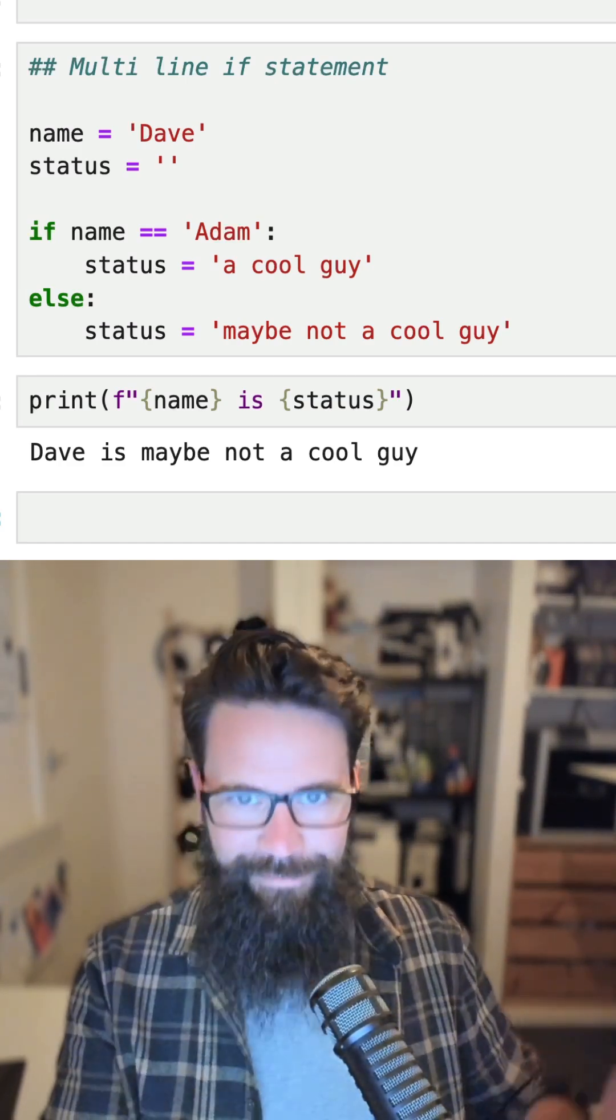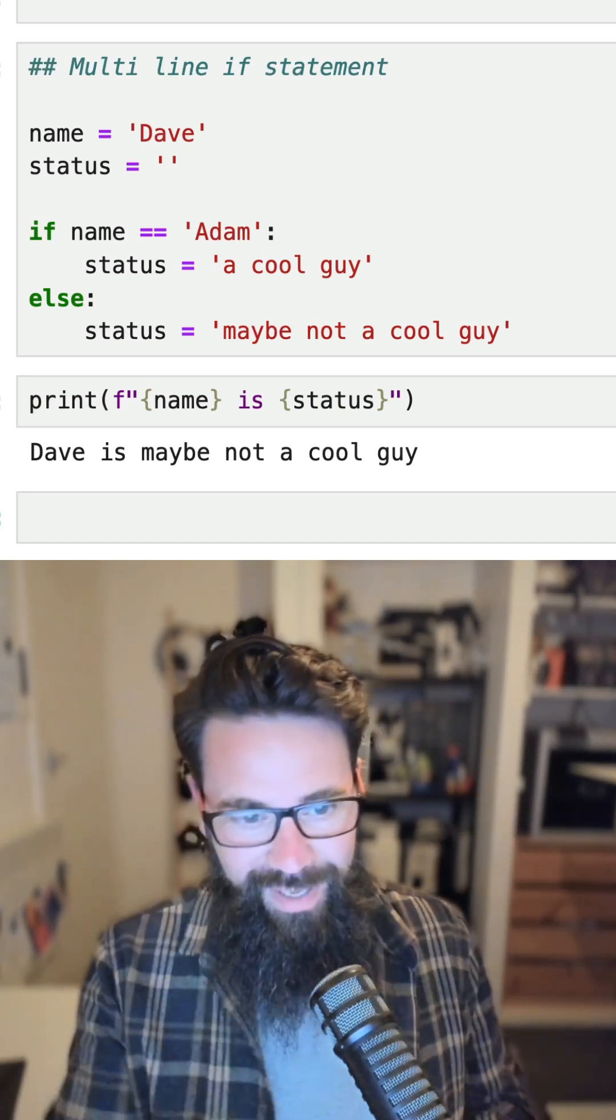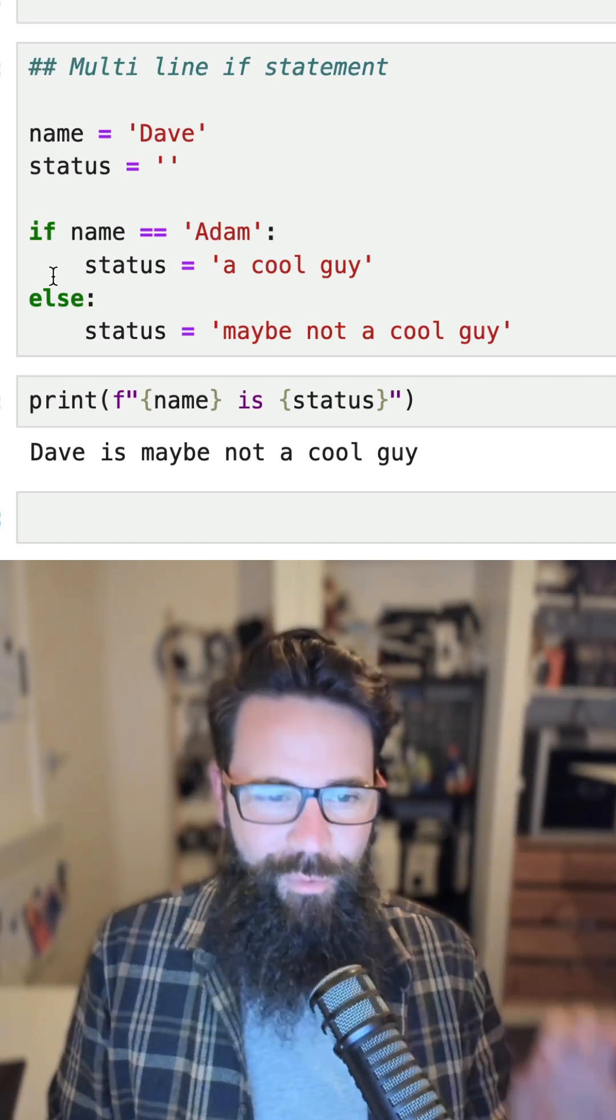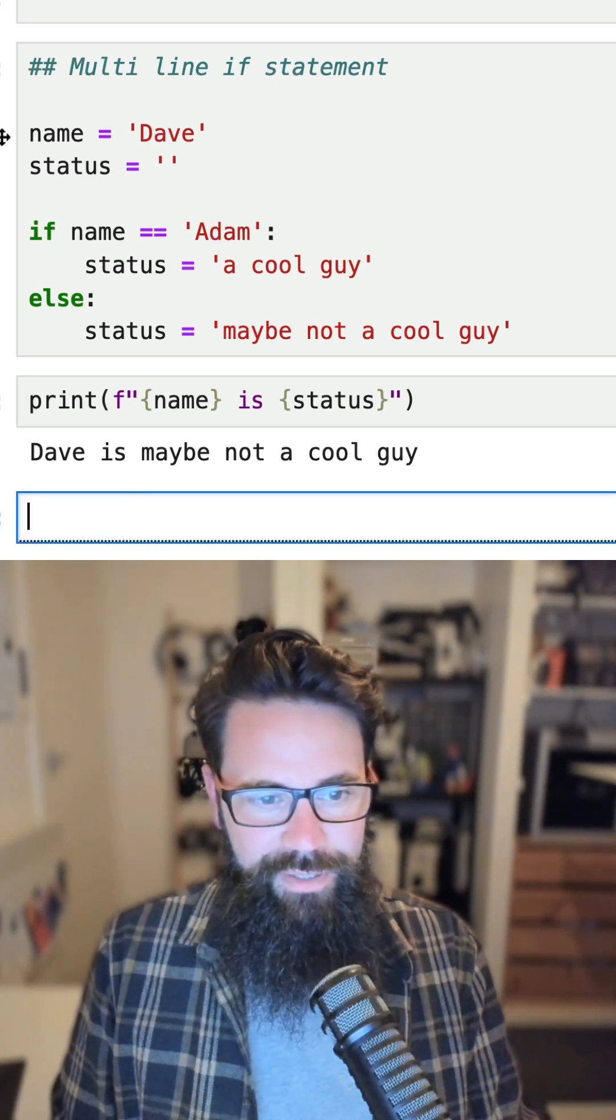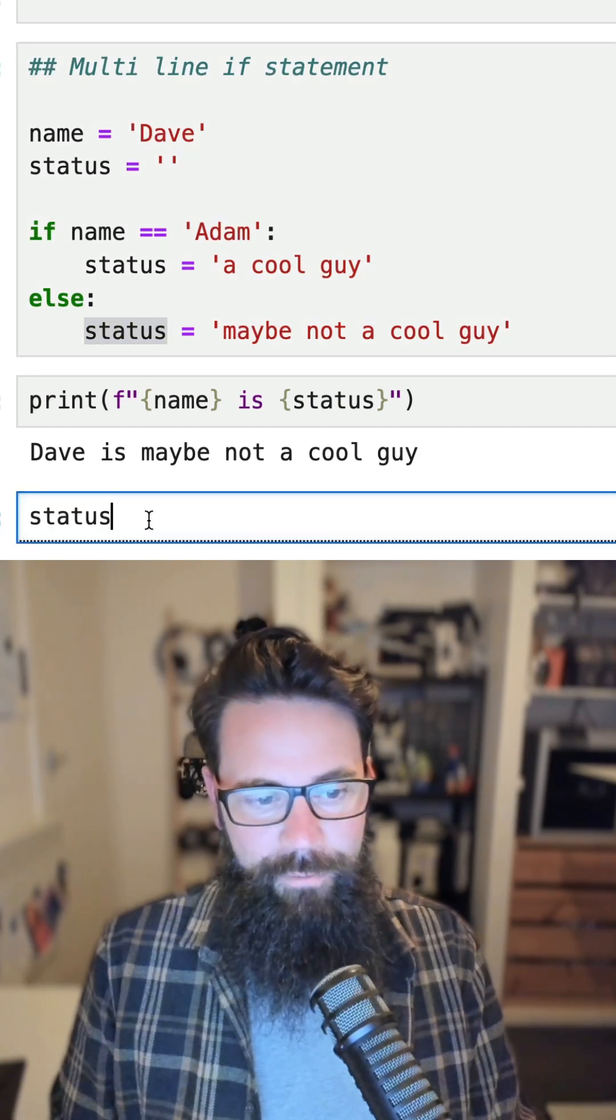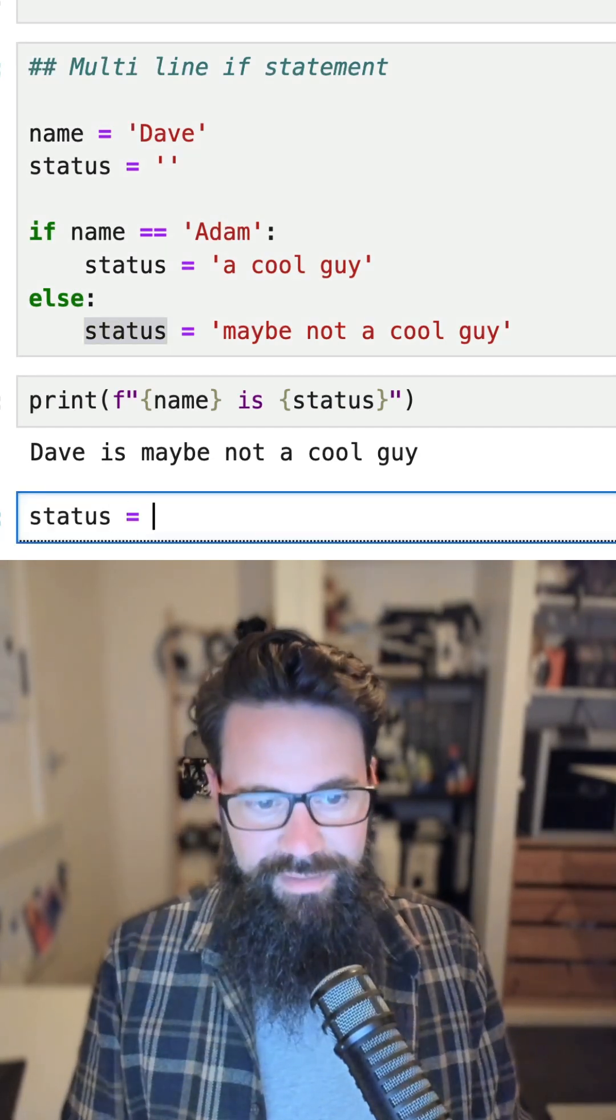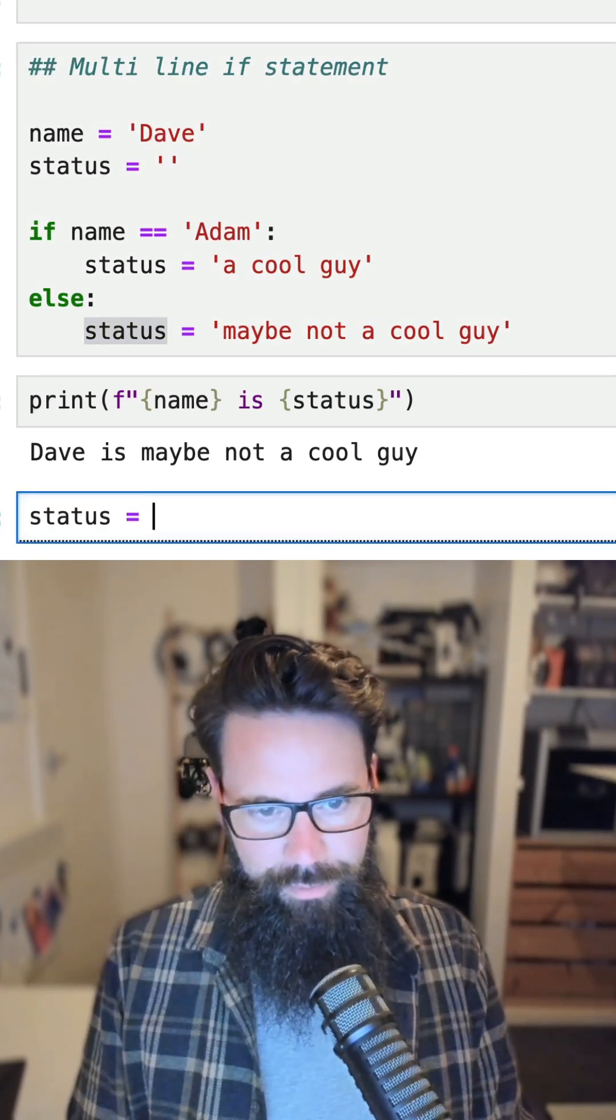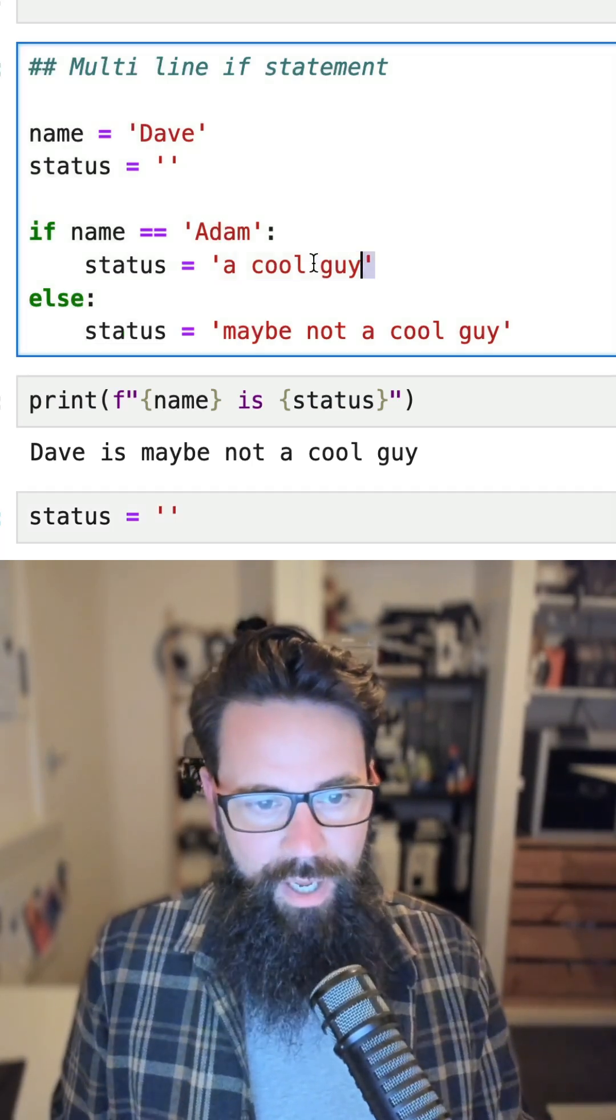And I'll show you how to do that right now. So to do that, we're actually going to create a variable called status and status is going to equal something like 'a cool guy'. So put 'a cool guy' here.